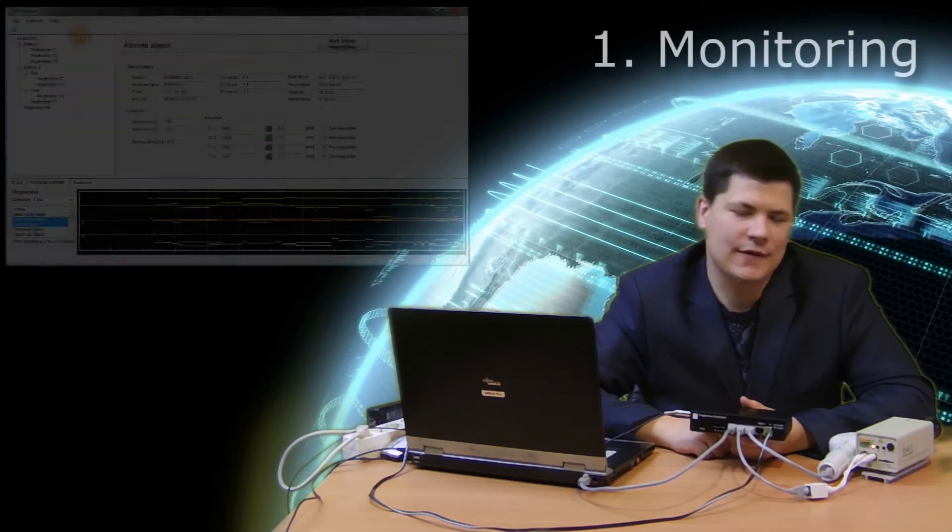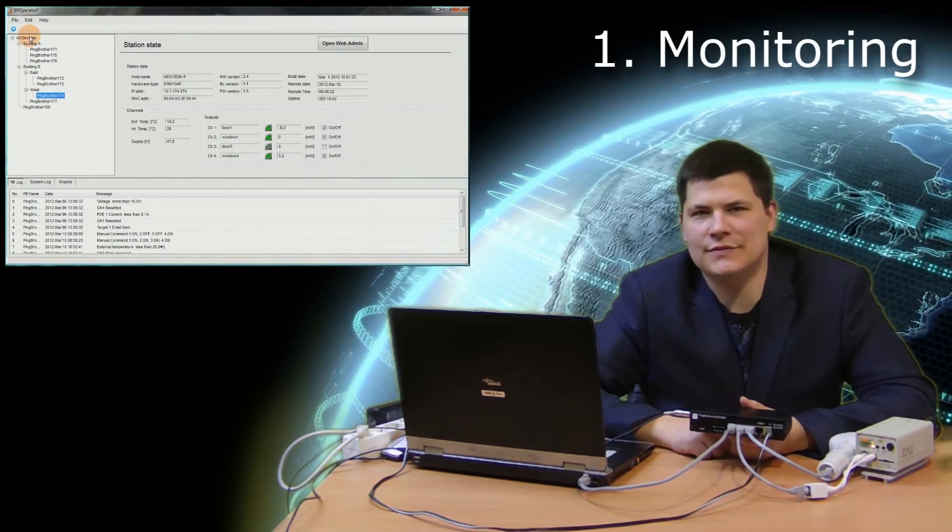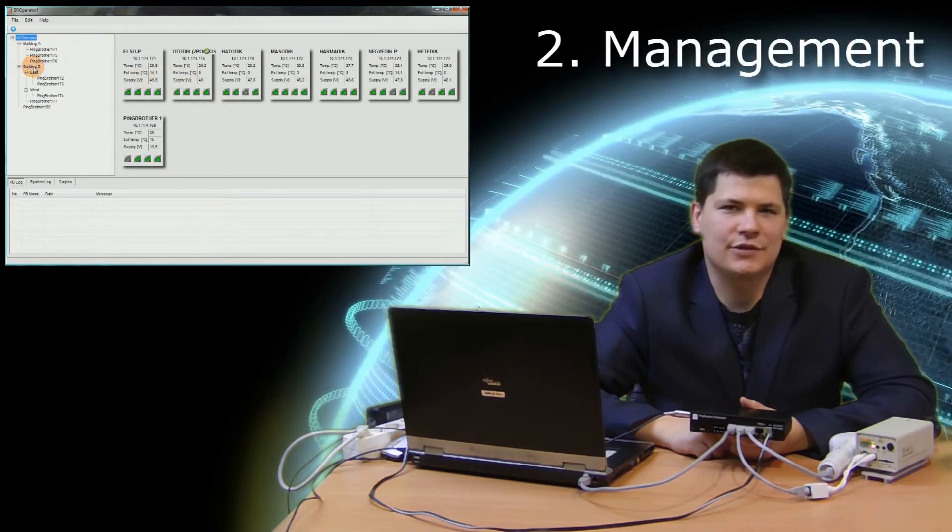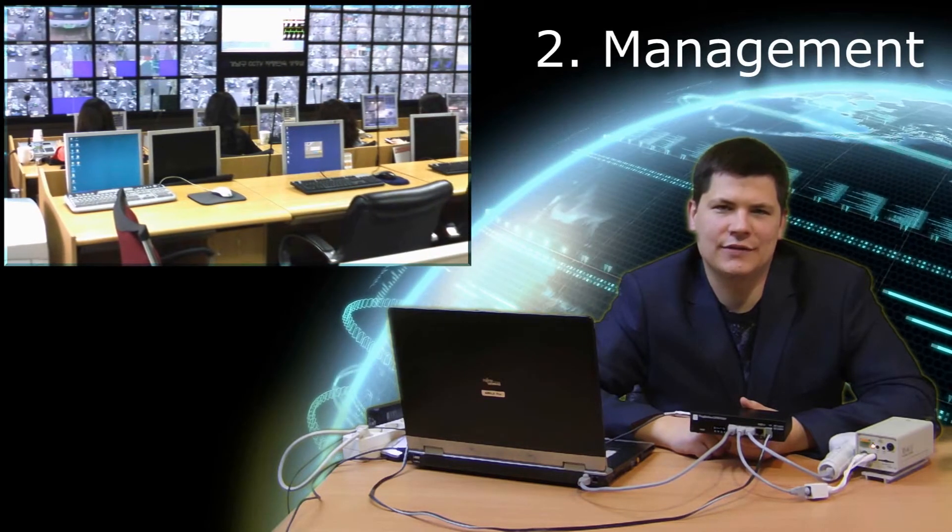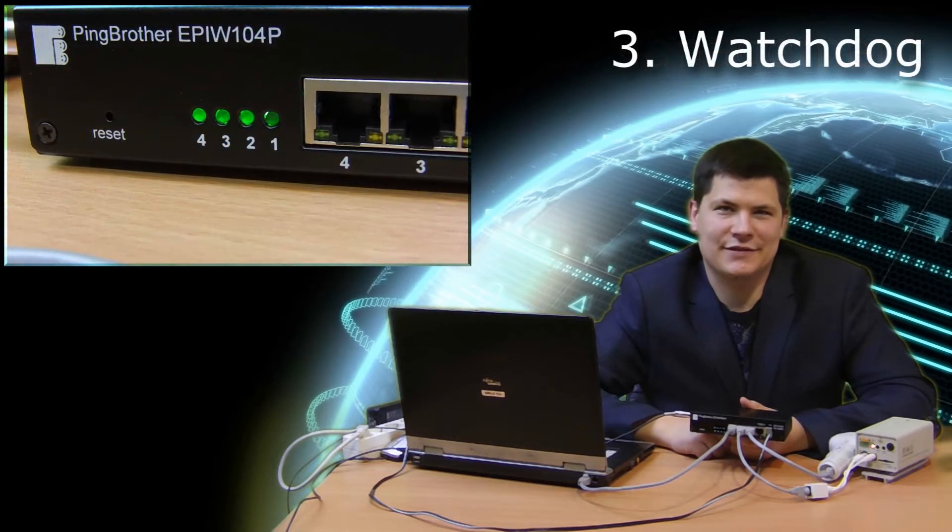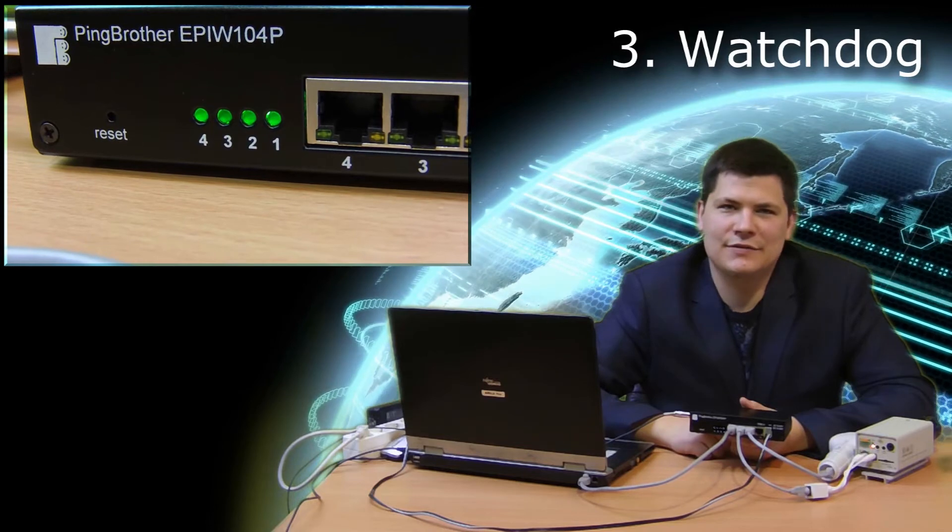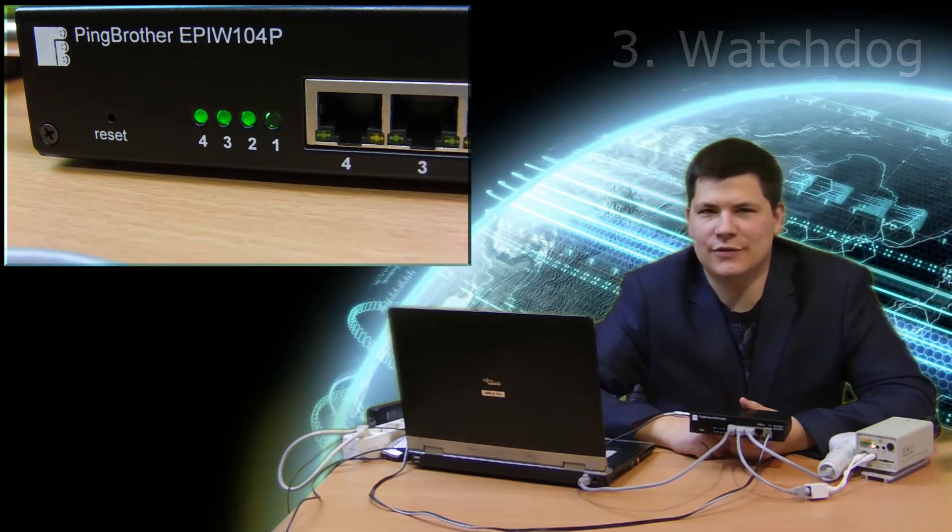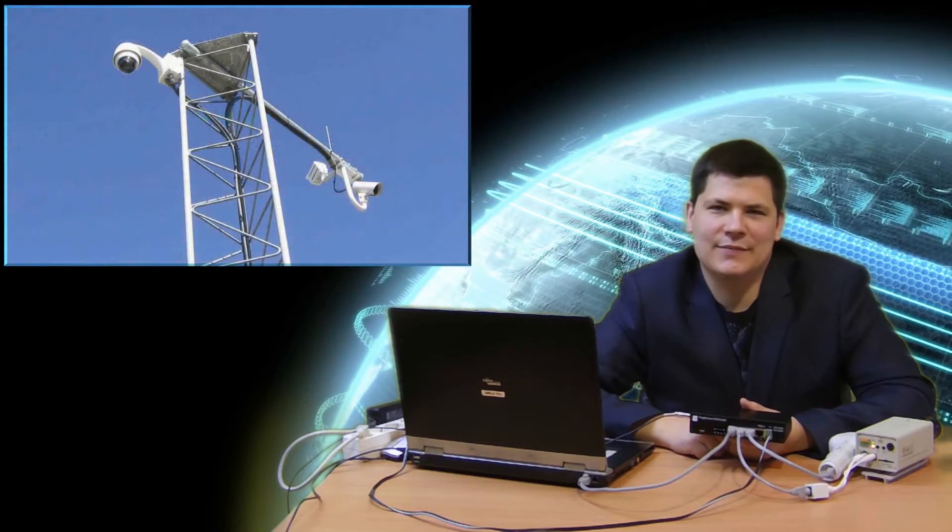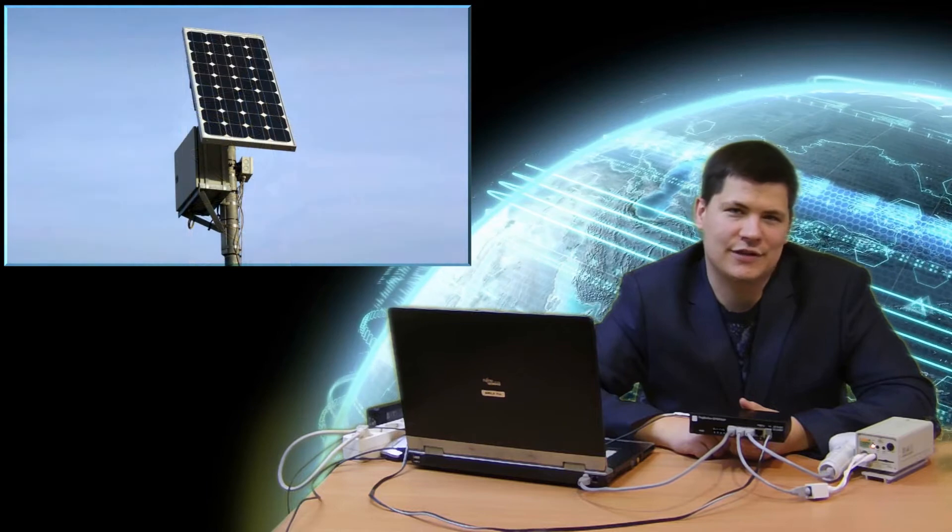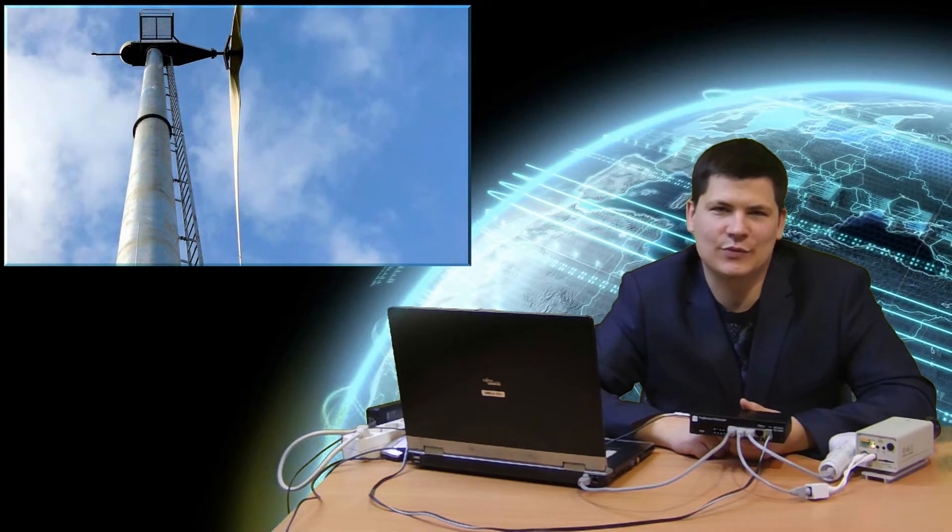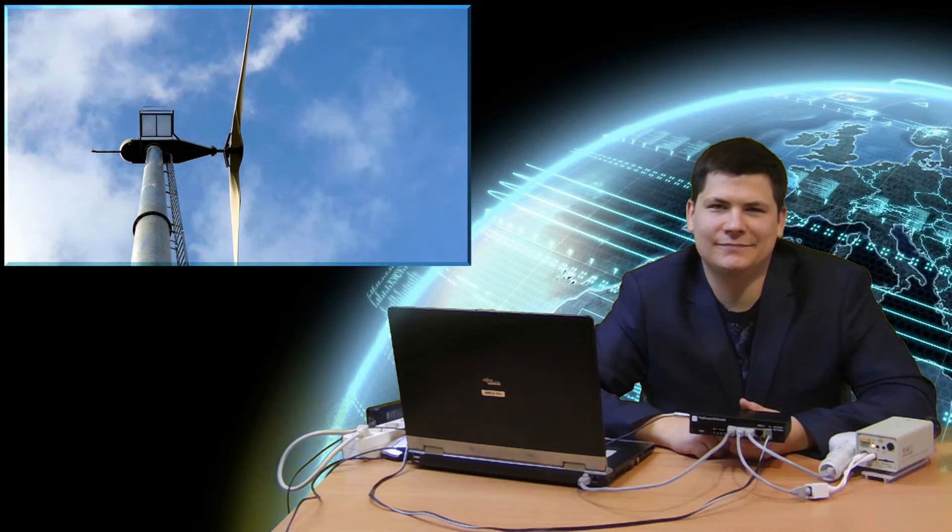In addition to providing power to and enabling data communication through network devices, PingBrother offers several supplementary services. First, it provides useful information on the various parameters of remotely operated devices. Second, it enables users to manage PoE powering or to control other external devices through contact outlets. Third, PingBrother is capable of giving specific responses and interventions in line with user settings in response to various events. Working in synergy, these diverse features make PingBrother a good fit and useful tool for building and operating unattended systems consisting of IP-based devices installed at isolated and hardly accessible locations.